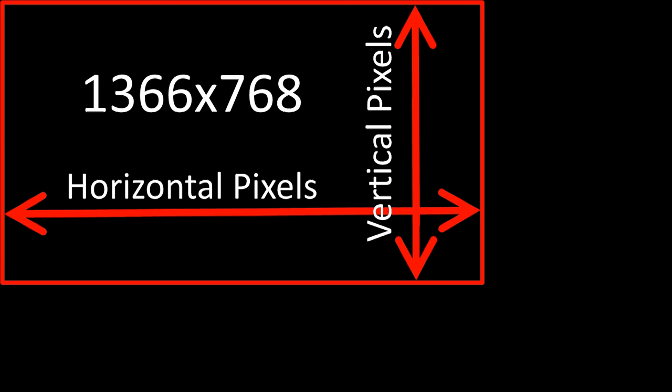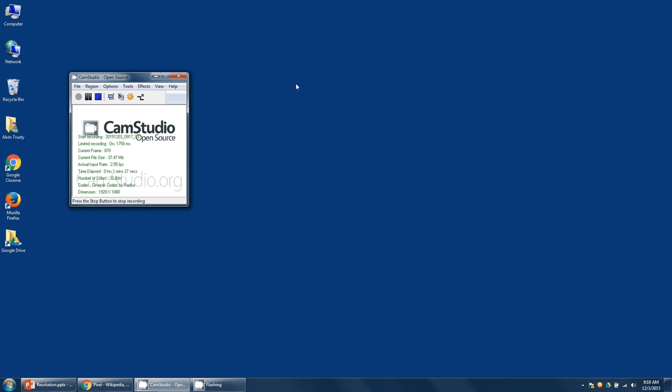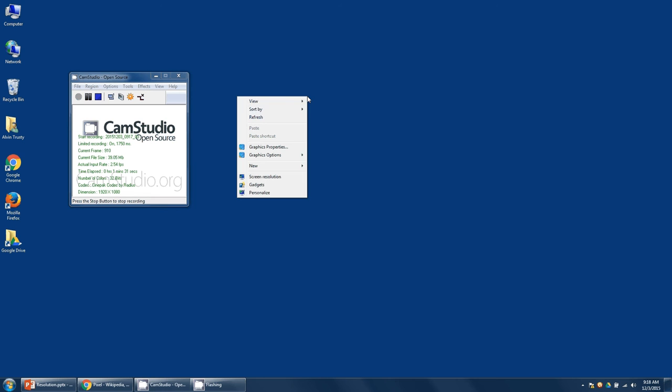Now, what does that really mean? Well, let me go to my desktop. Let me show you first how to change your screen resolution. If you go to the desktop and right-click, you can select screen resolution.